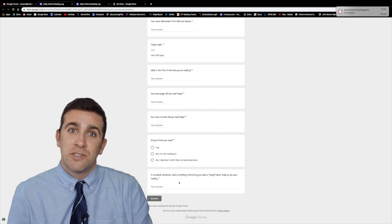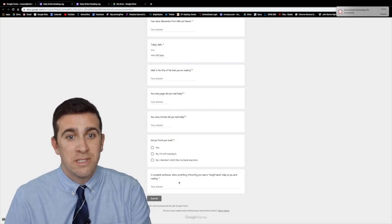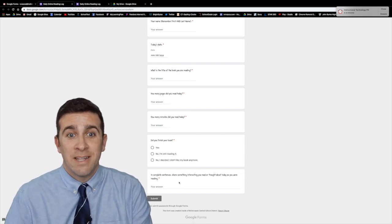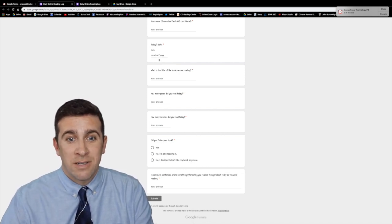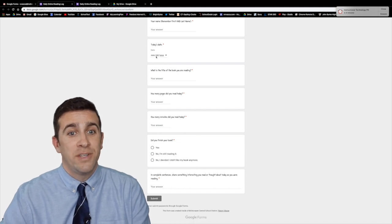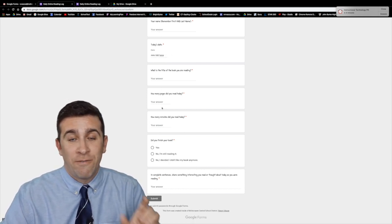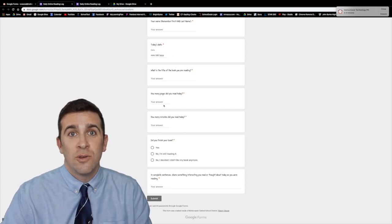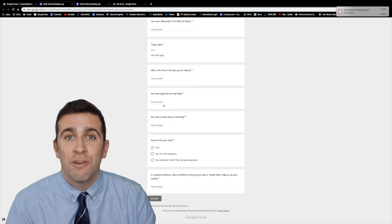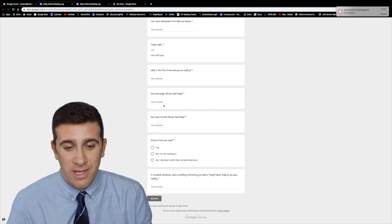Now as you can see in this Google Form there are multiple choice. There's a date entering section up here and it's already set month, day, year. There are different short answers and you can create your form to have all these different things.